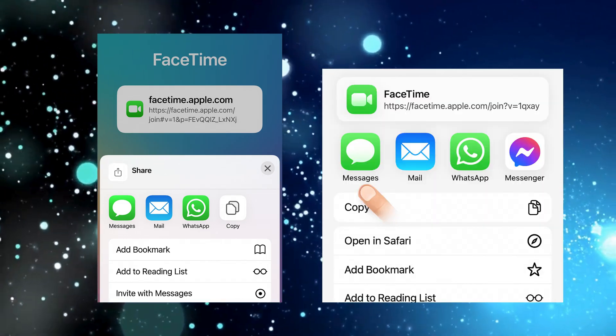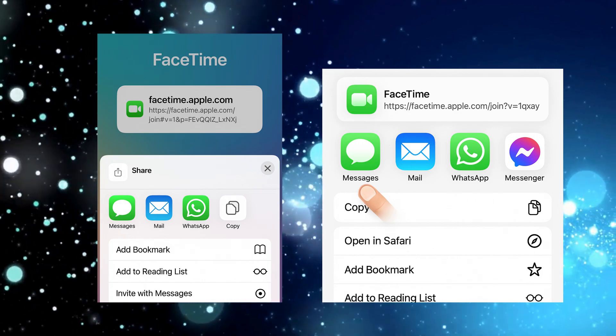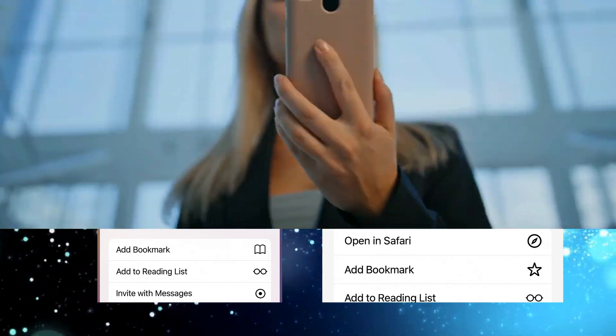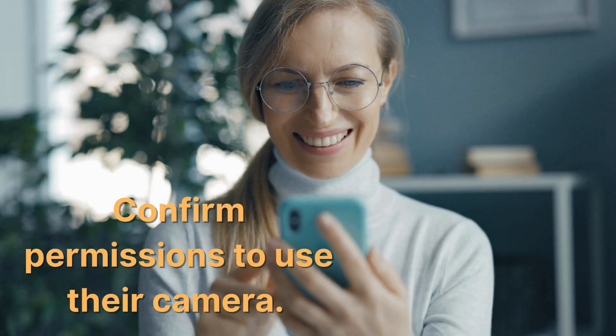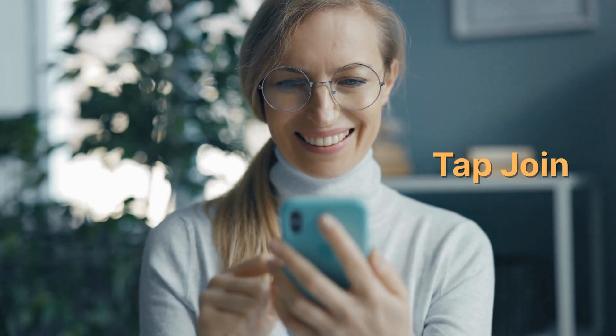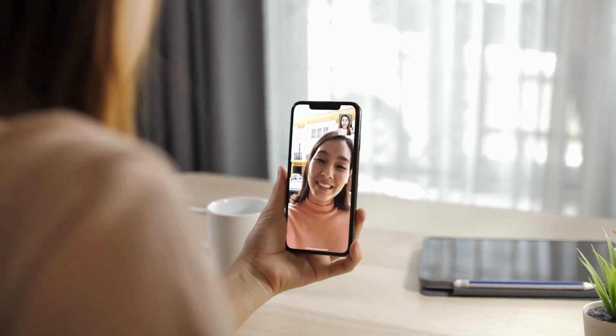Use the share menu to send this link to your Android friends — you can text, email, or whatever floats your boat. Once your friends receive the link, they'll open it in Chrome or any other Android-friendly browser. On the Android side, your friend will enter their name, confirm permissions to use their camera, and tap 'Join.'